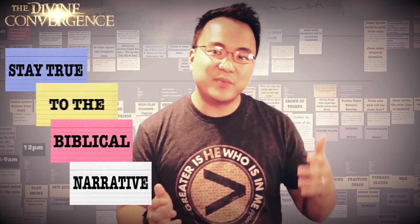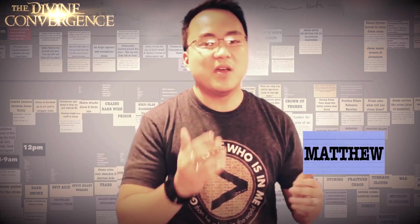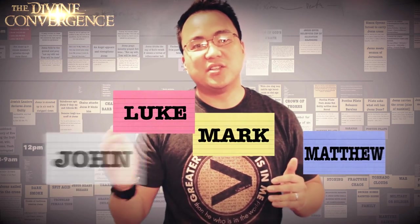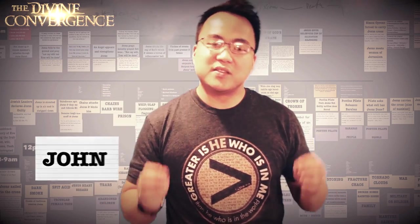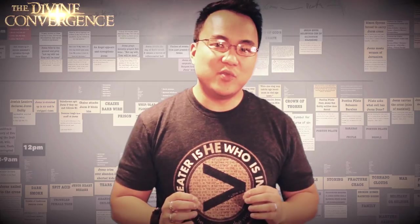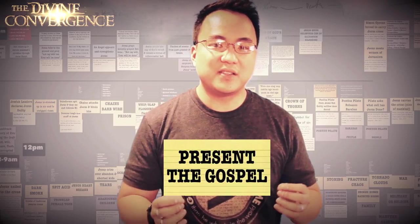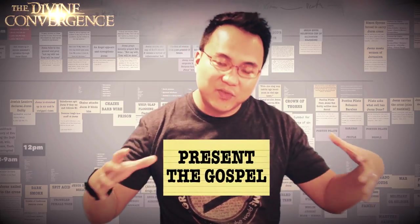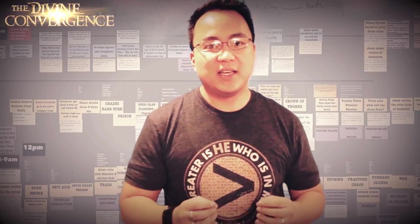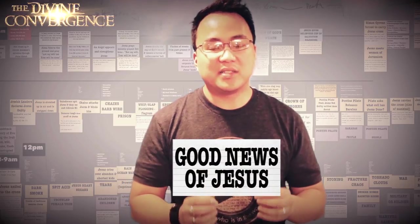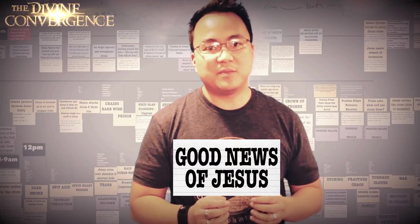But more importantly is that we stay true to the biblical narrative as much as possible. So we have the Gospels of Matthew, Mark, Luke, and John. So the main goal of the movie is to present the Gospel. And so we want to stay true to that goal as much as possible.